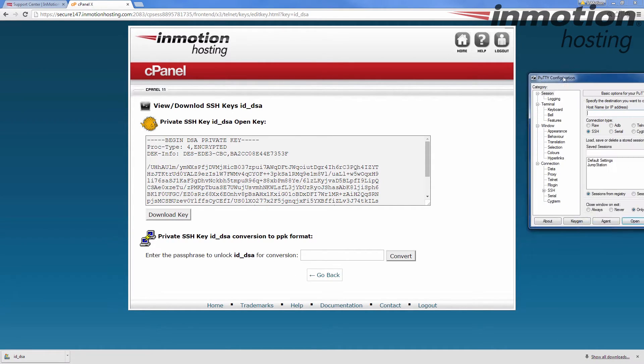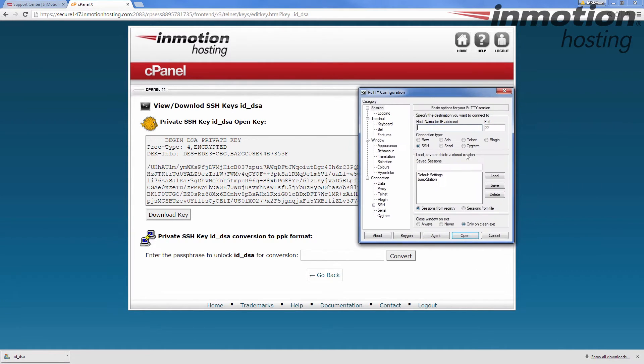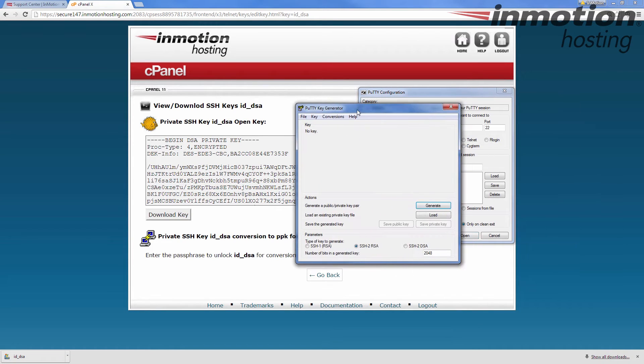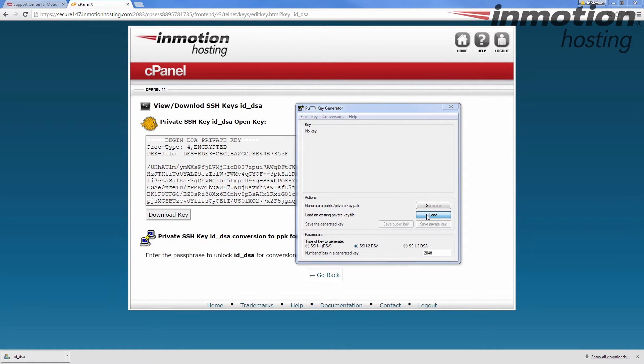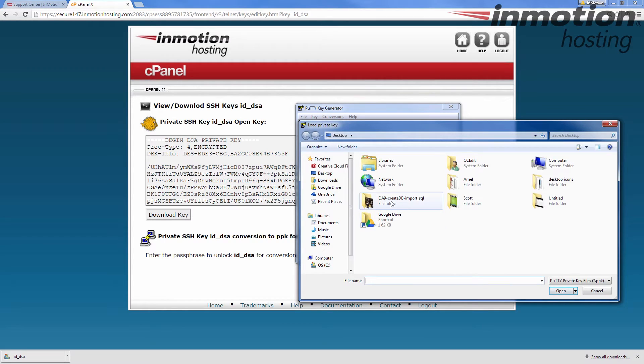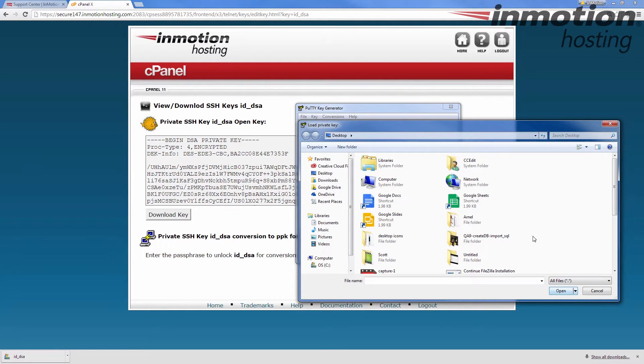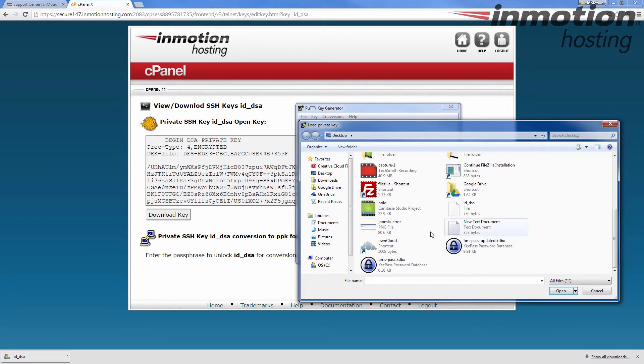At this point we're going to open PuttyGen and we're going to click load. Down here in the bottom right, change this to all files and then select the file you just downloaded.